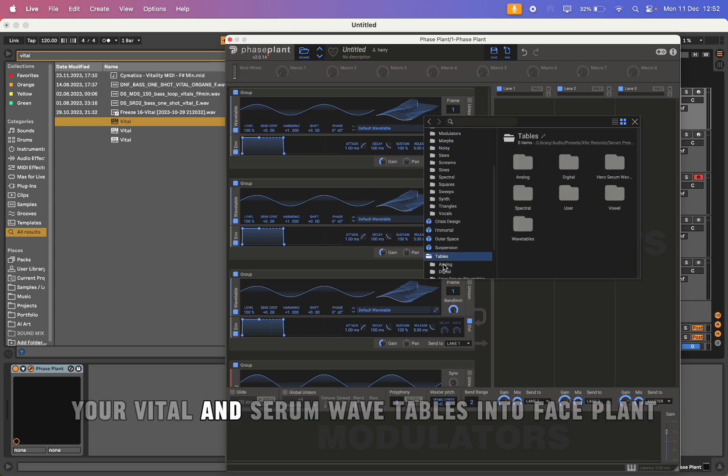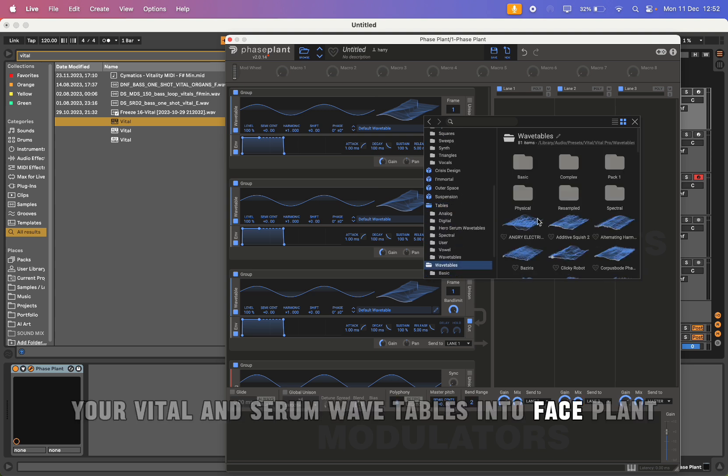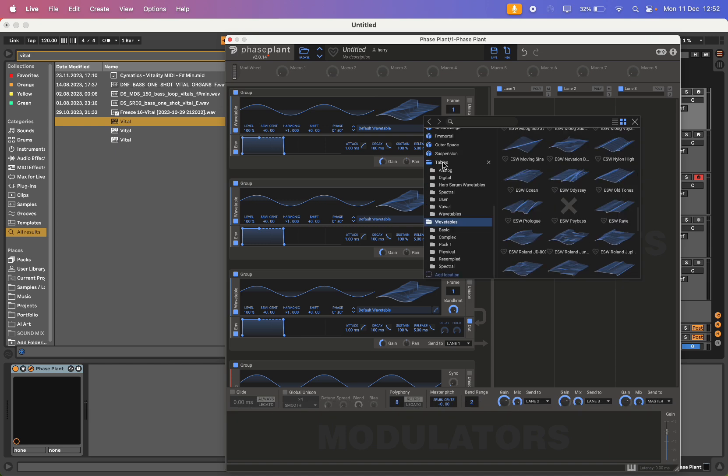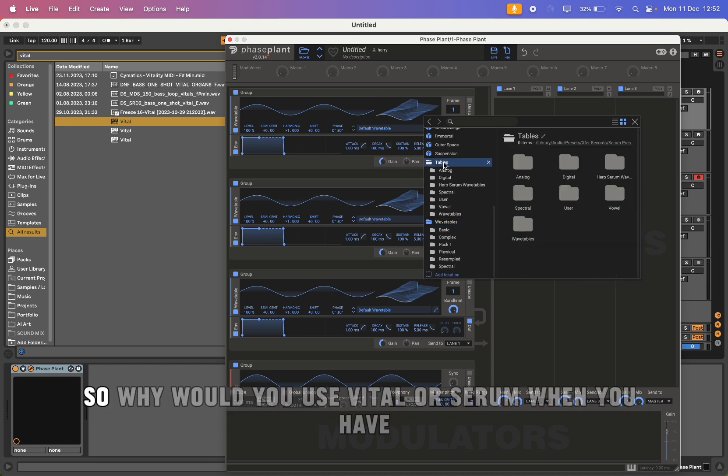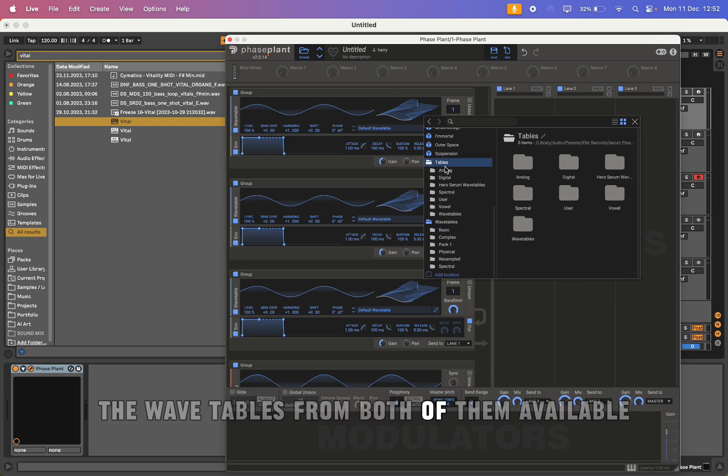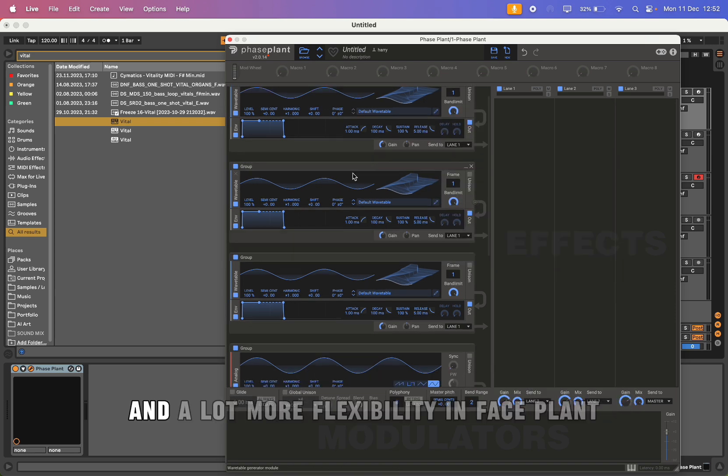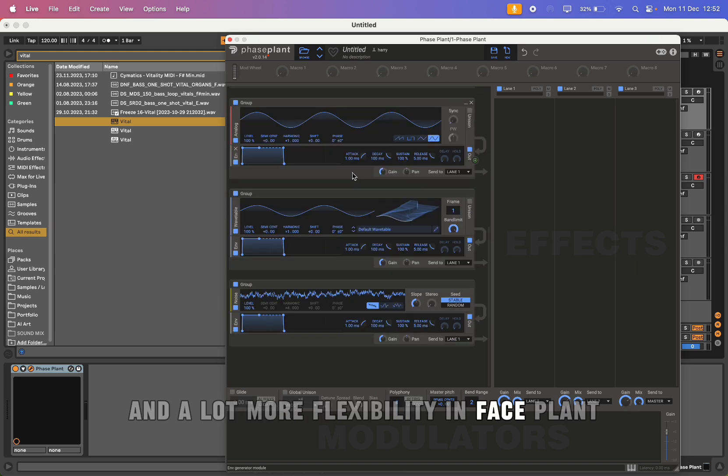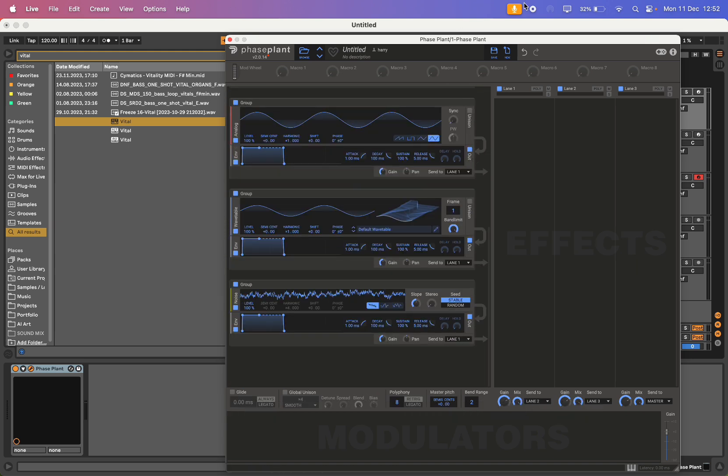So why would you use Vital or Serum when you have the wavetables from both of them available and a lot more flexibility in Phase Plant?